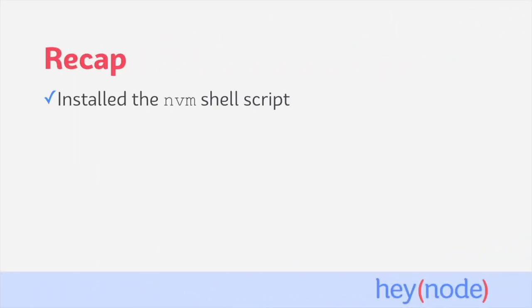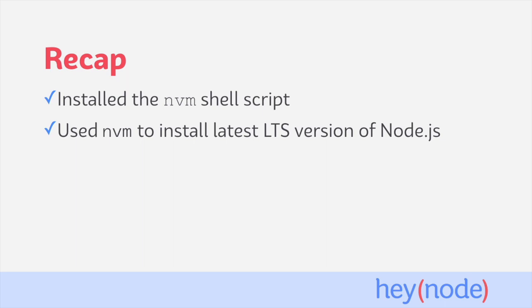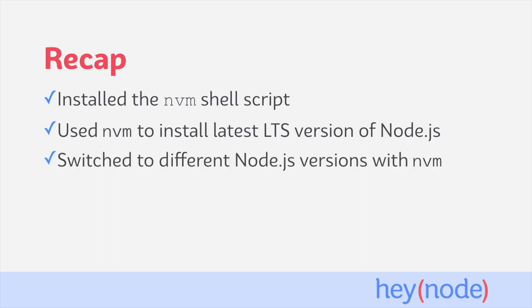To recap, we installed the NVM shell script from GitHub and onto our system. We used NVM to install the latest LTS version of Node.js, as well as several other different versions. And then we were able to use whichever Node version we wanted by switching between them, as well as setting a default which will be used whenever we start a new shell.